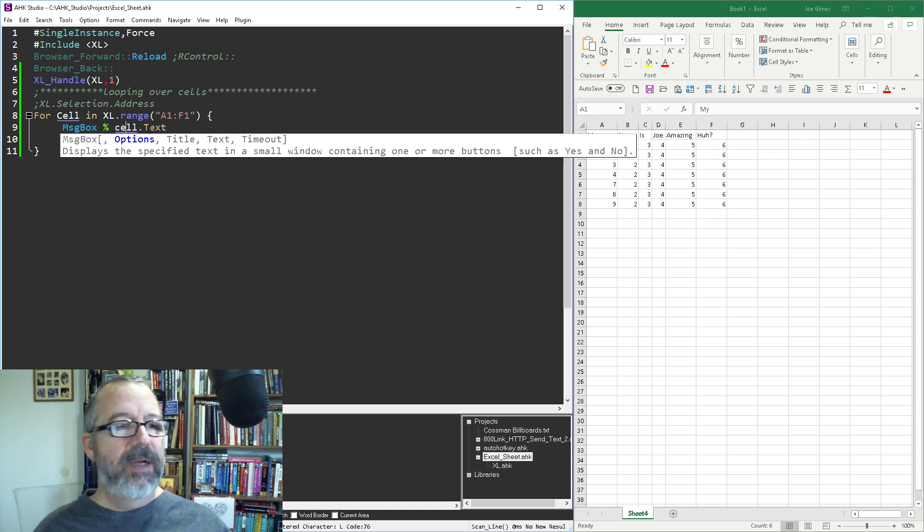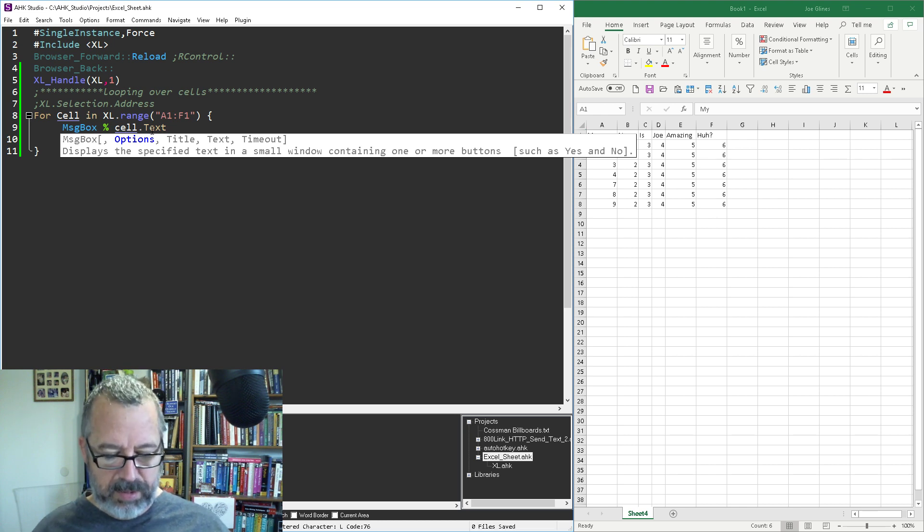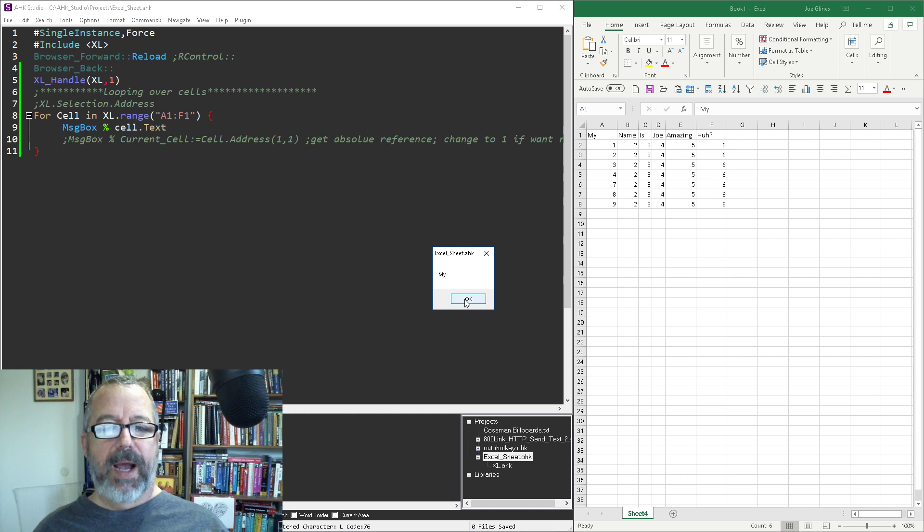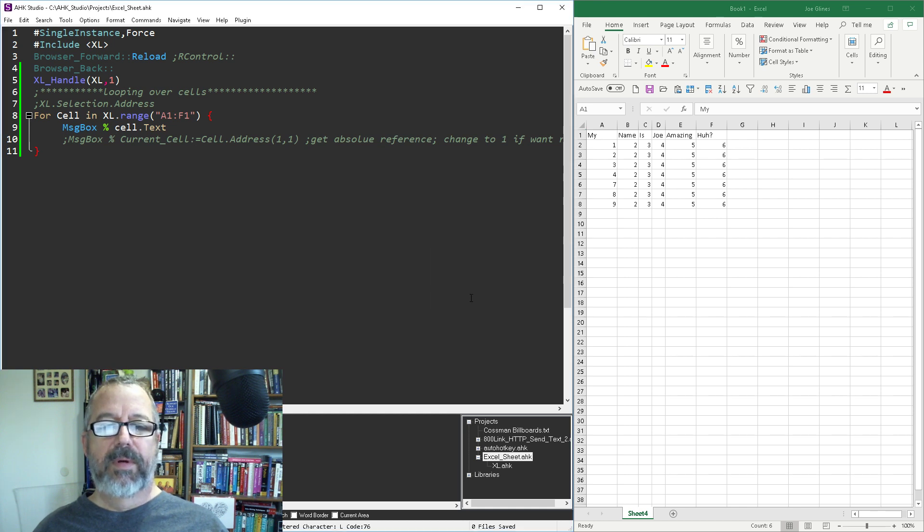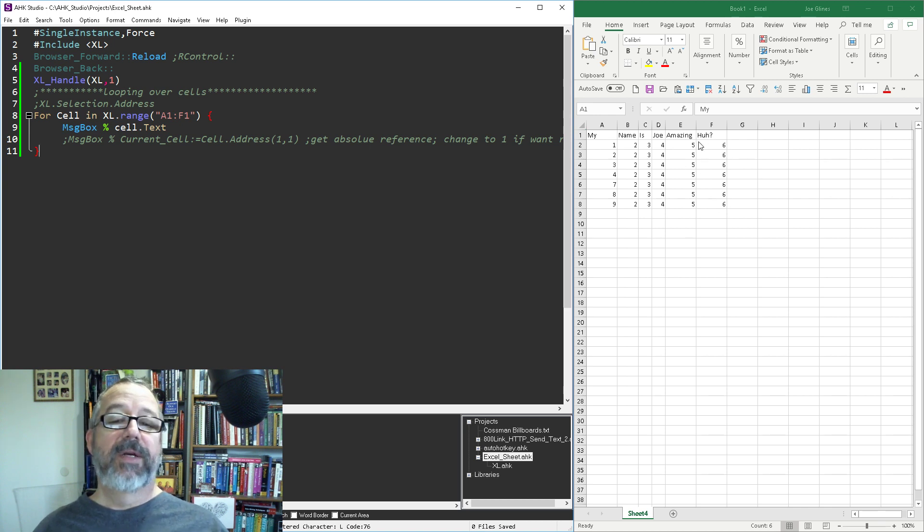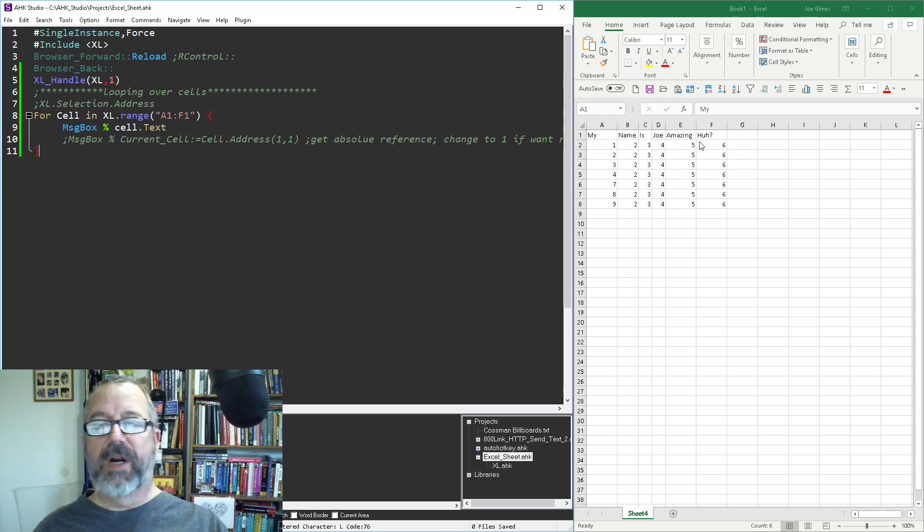Let me save this, reload it and run it. You'll notice it goes my name is Joe, amazing huh? It just iterates over each one of those. How easy is that?